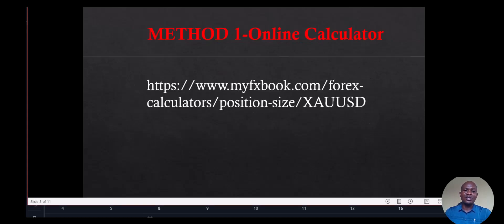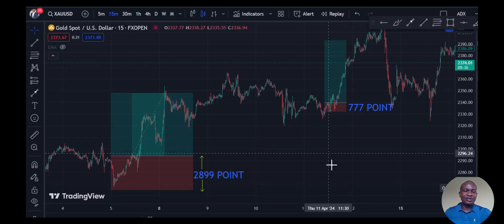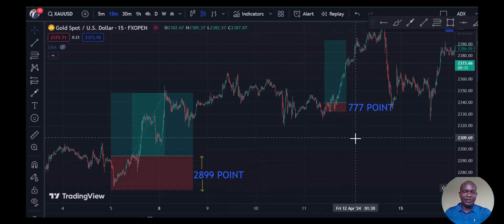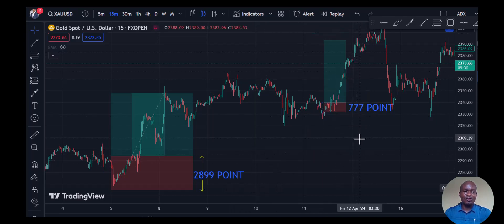The first method is the online calculator. We are using the myfxbook.com online calculator. The first thing you need to do is head on to your chart and determine the stop loss level. We are going to use these two trades, for instance, to illustrate our points.